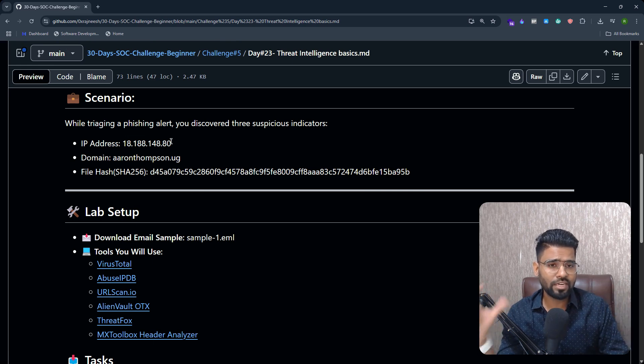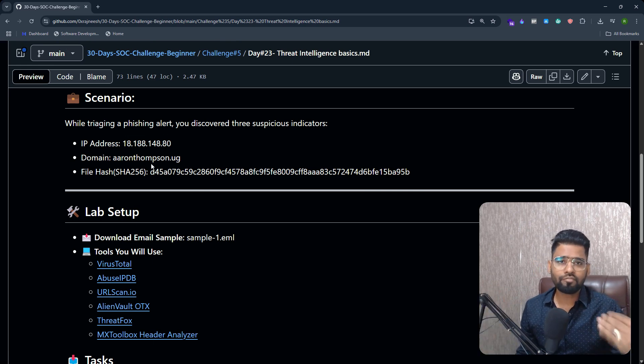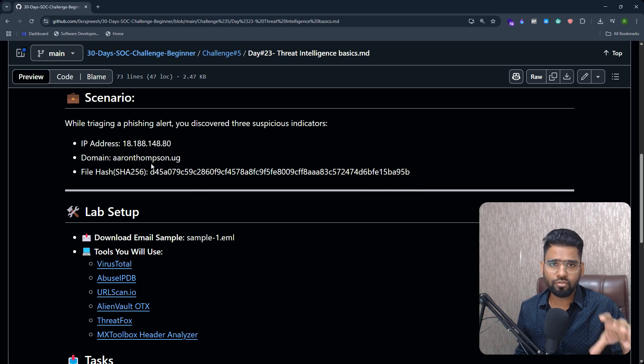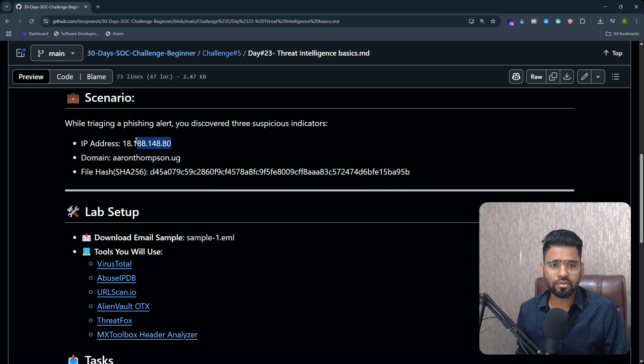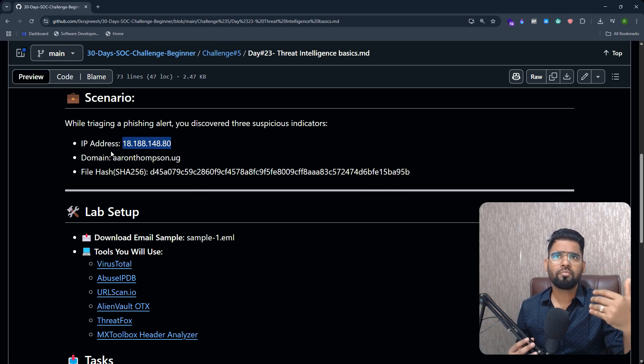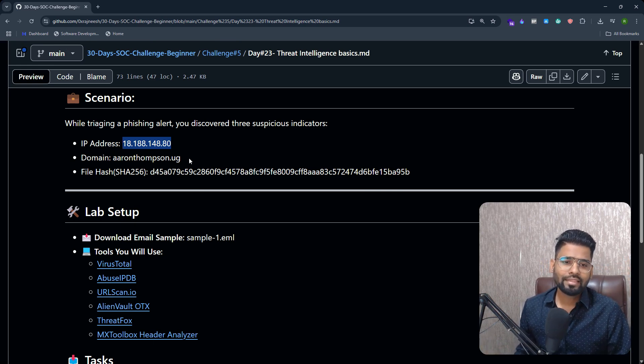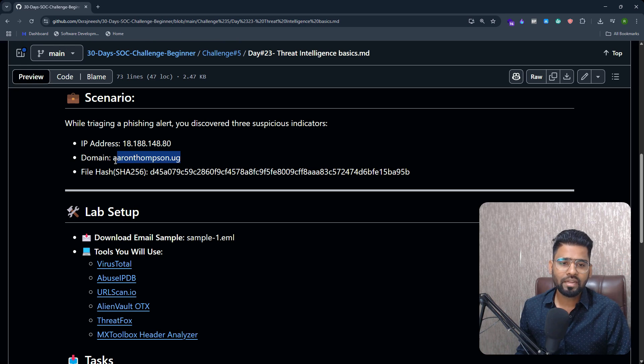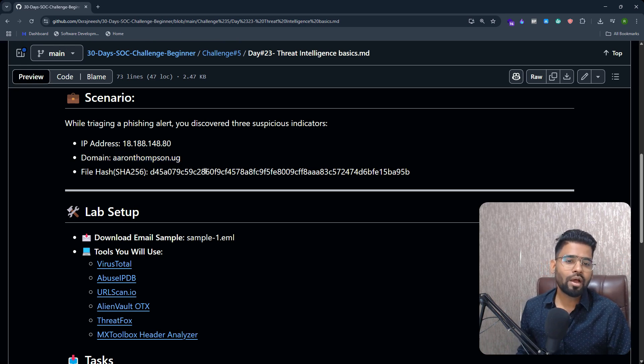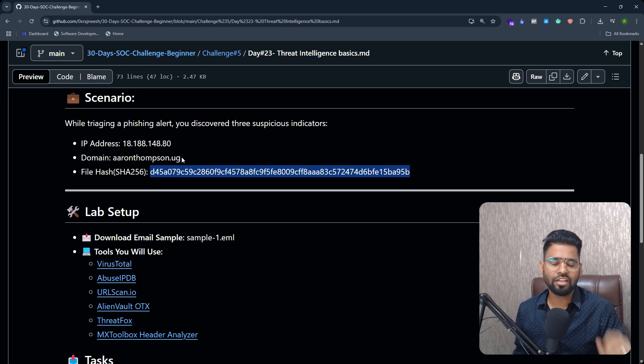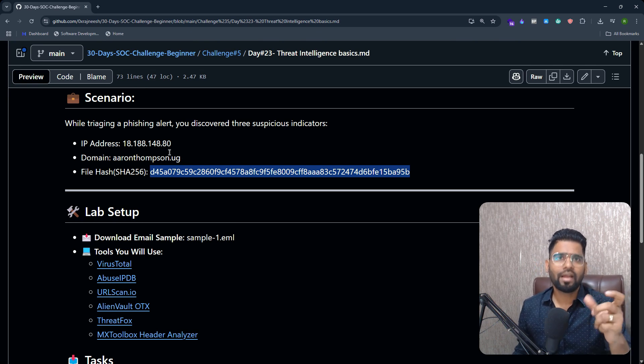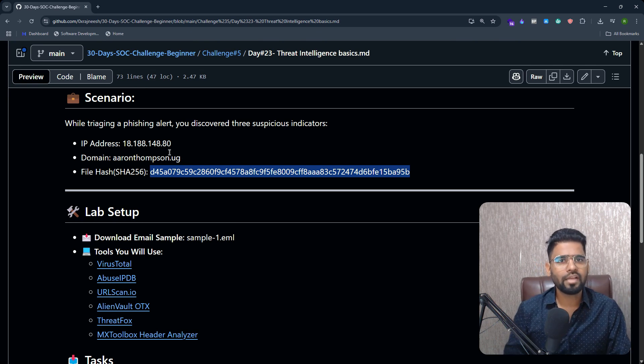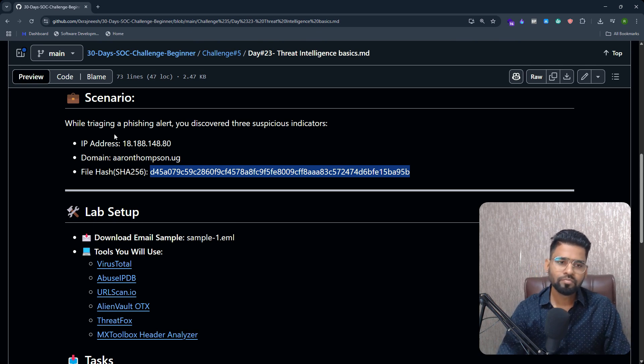This seems to be suspicious. Now your job is to identify if there is something malicious into it. After investigating the email, you got the IP address from where it was originated, then you have a domain name of the sender, and then you have a file hash of the attached email file.